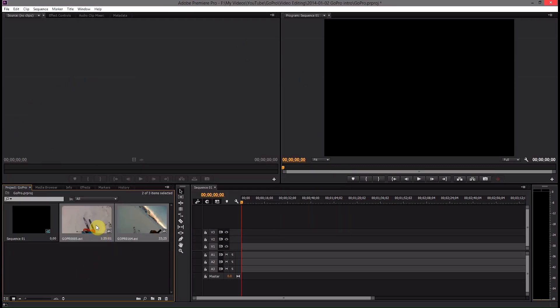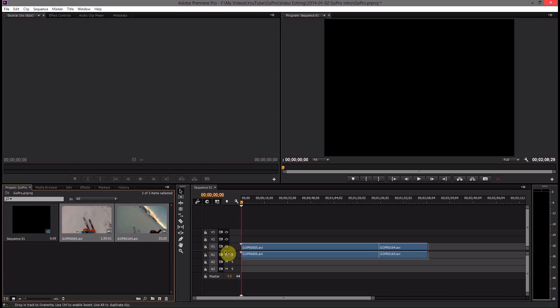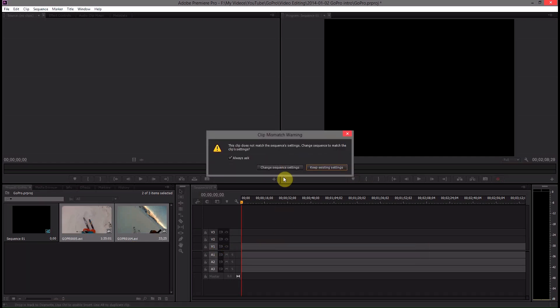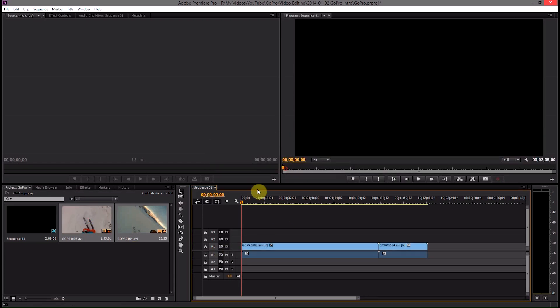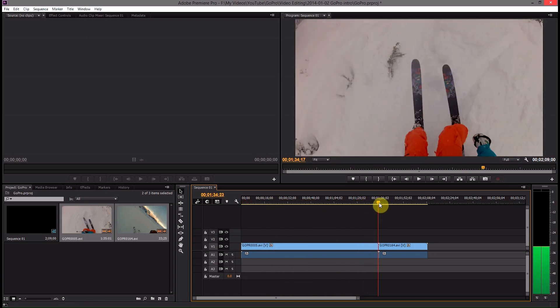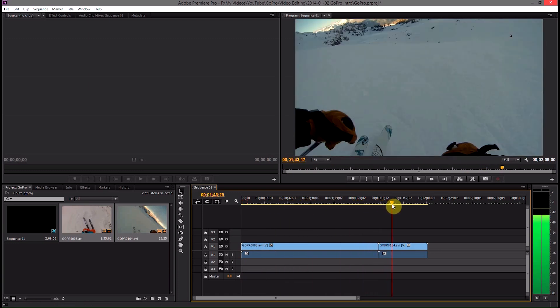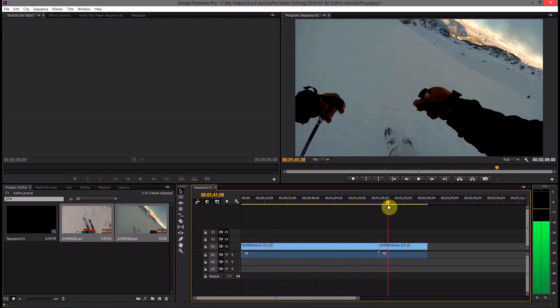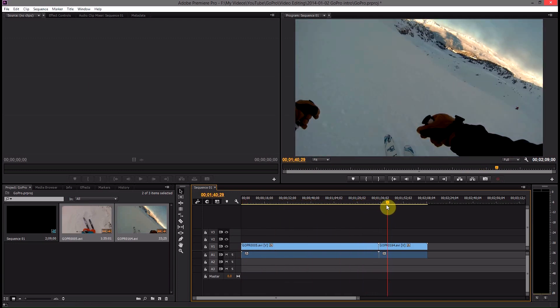We can now take these two clips, drag them down onto the timeline in our sequence, we'll change the sequence settings, and then we can see that the two clips show up inside Premiere Pro.